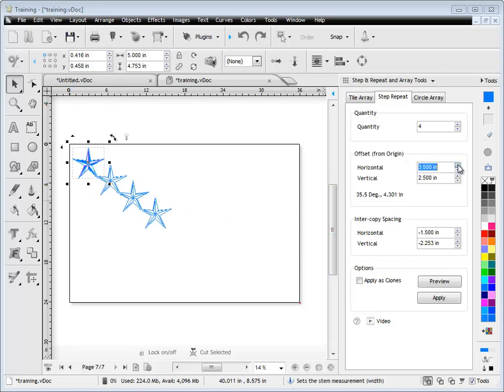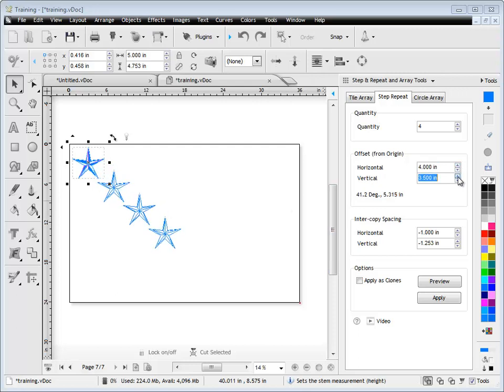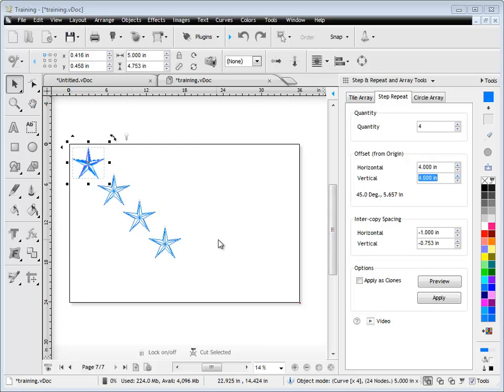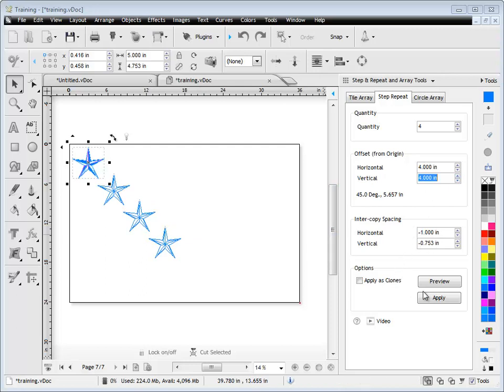Simply hit these up and down arrows and you can adjust, and you'll see a real-time preview on the screen. There's a direct relationship between the offset and the inter-copy spacing.